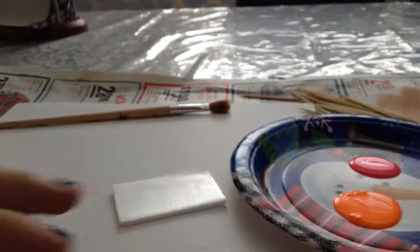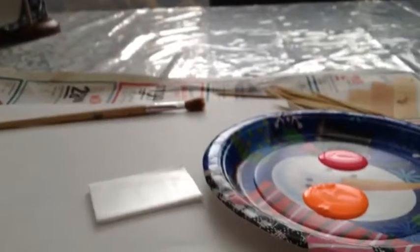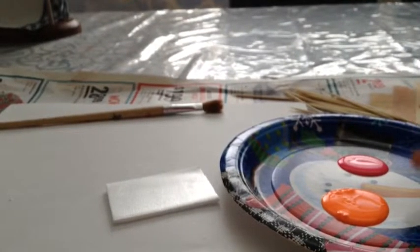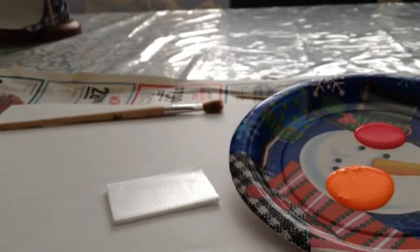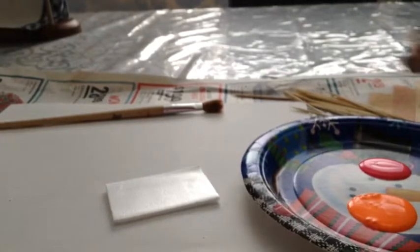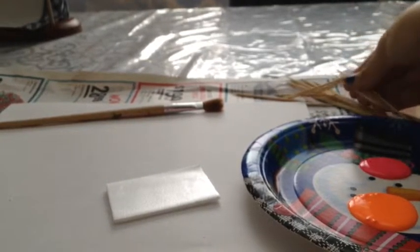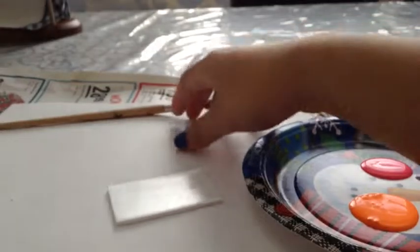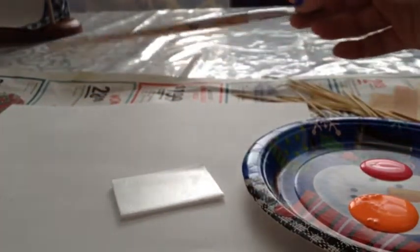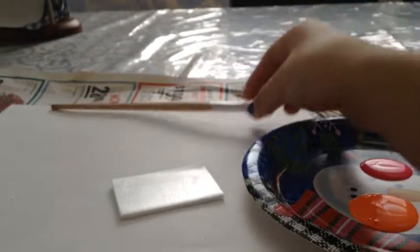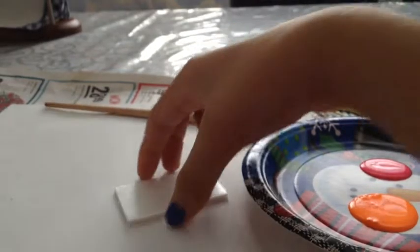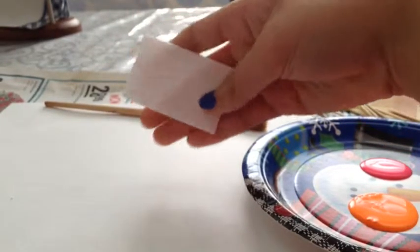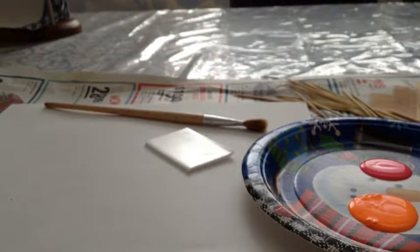What you will need for this craft is some paint of your choice. I got these two bright neon colors, some toothpicks, a paintbrush, a piece of paper, and styrofoam.